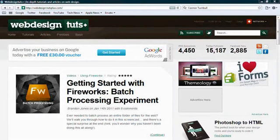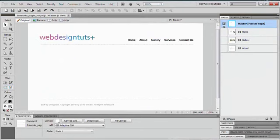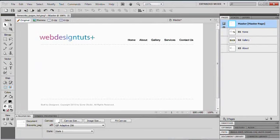So if we head over to Fireworks, we've got the exact same design that we've used in all of our screencasts so far, and it's already set up with the multiple pages that we saw in the first video.